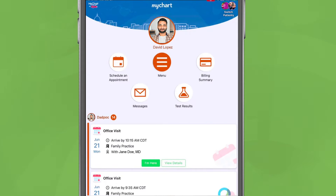FindCareNow is accessible from our website homepage and from MyChart. In this video, we'll show you the steps for using FindCareNow in MyChart.